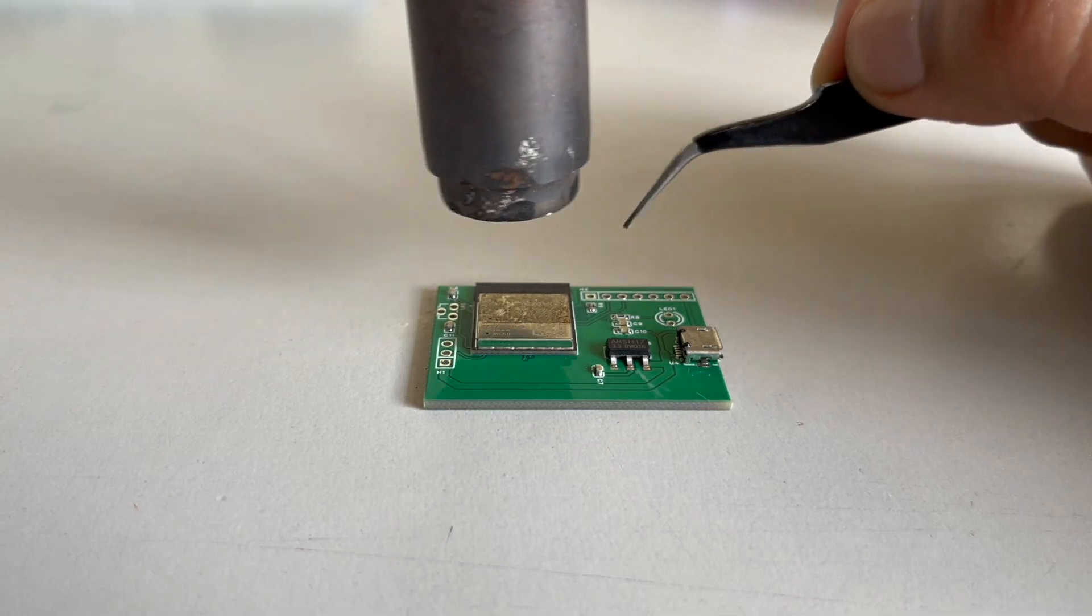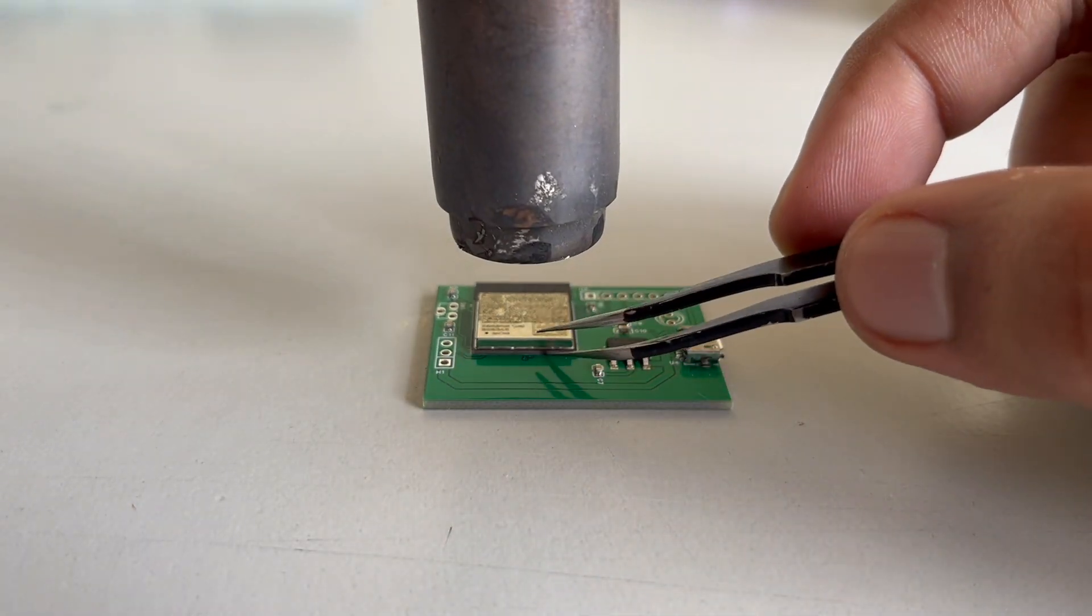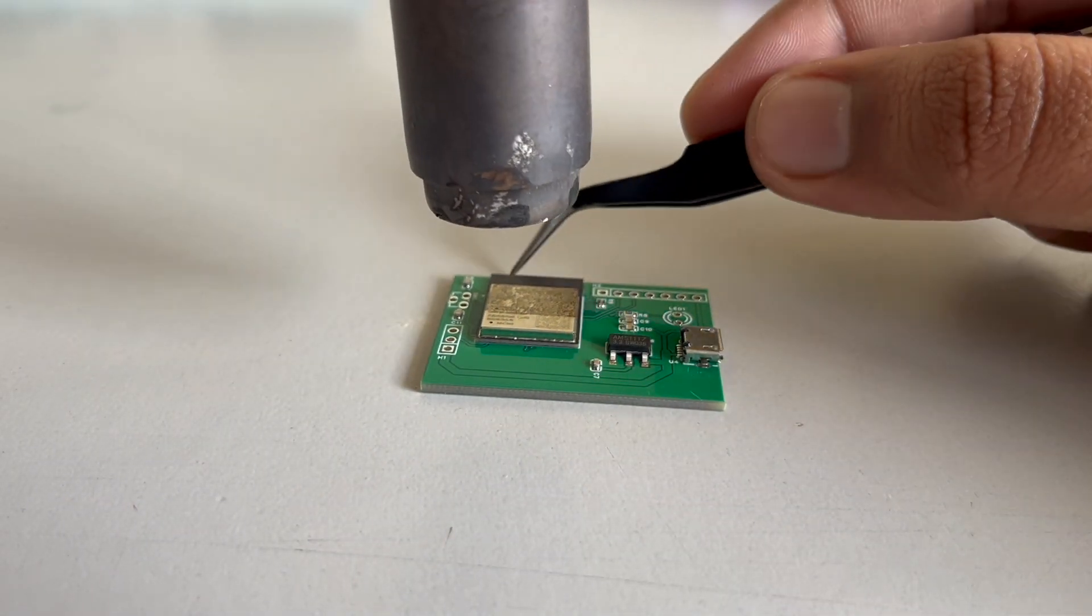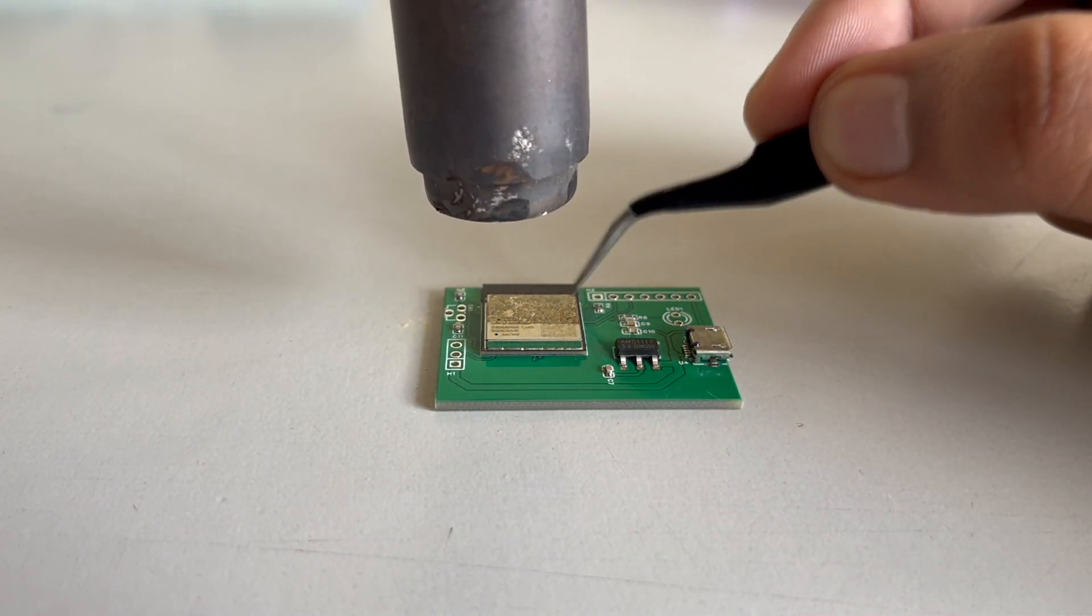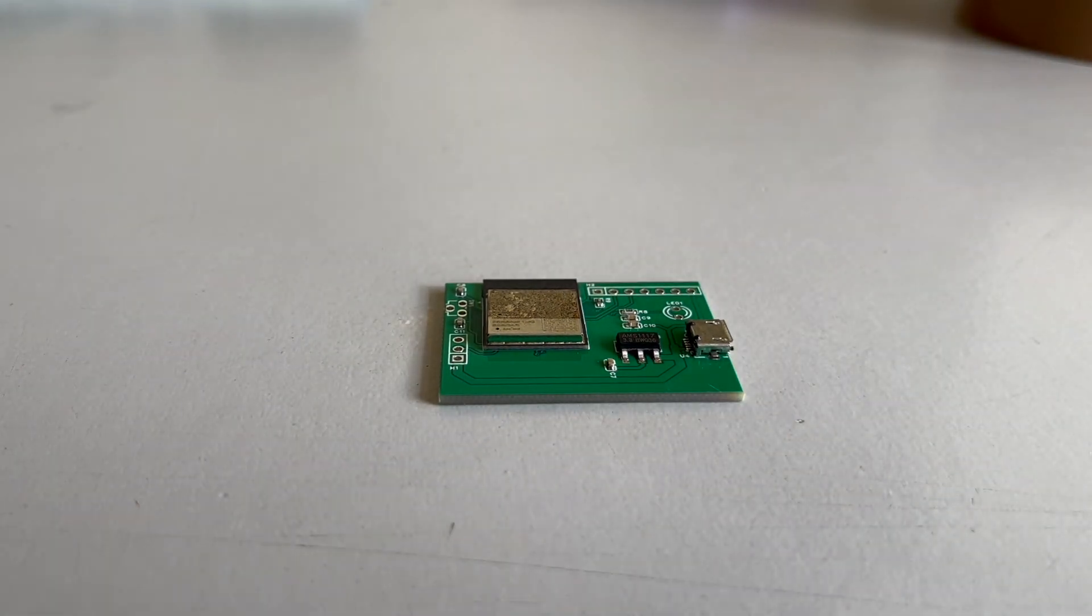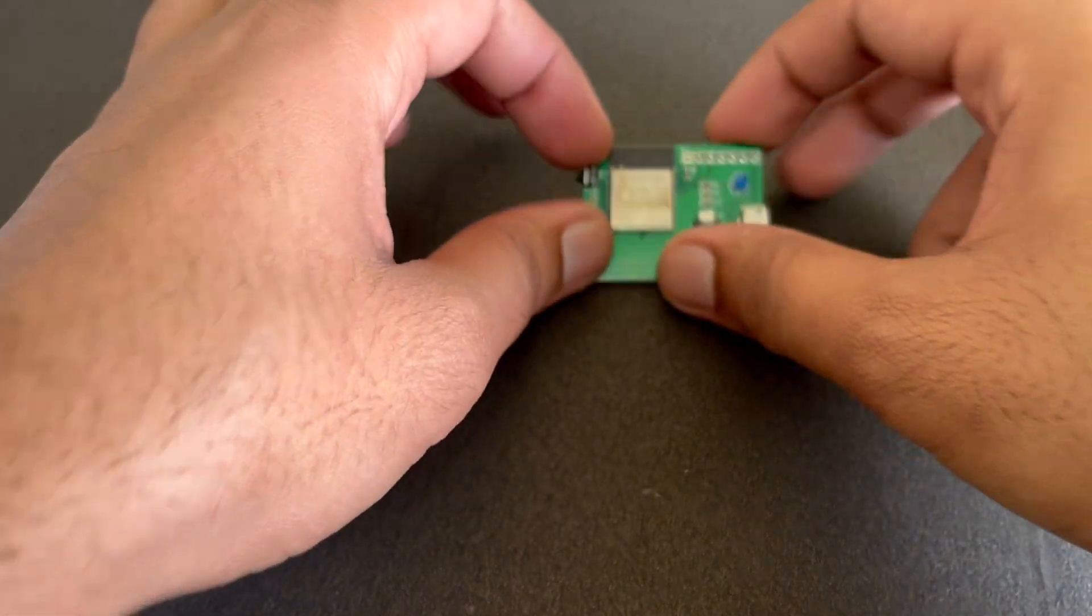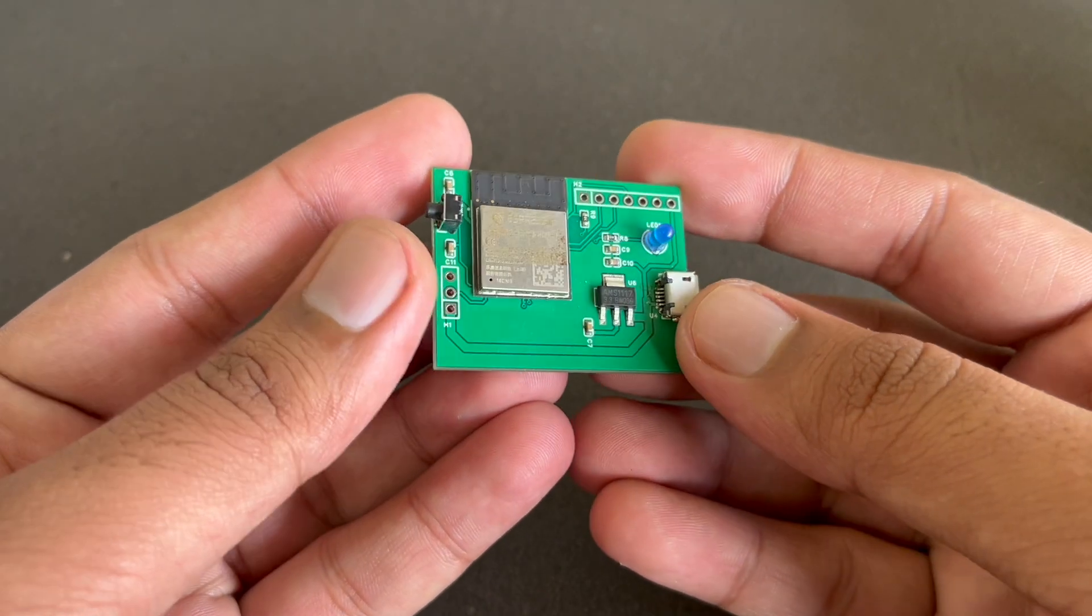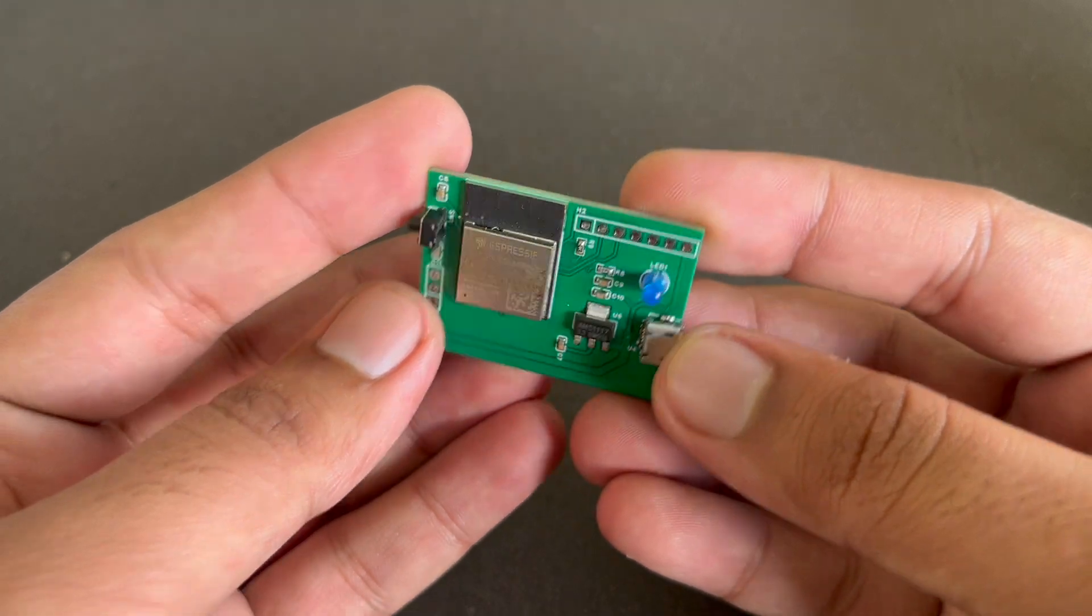And using tweezers, you can make some modifications. Once it is done, you will be ready to go. Let it cool down. And here is the final piece.